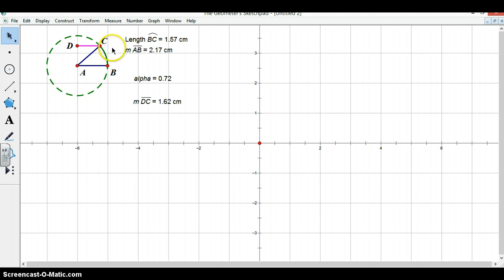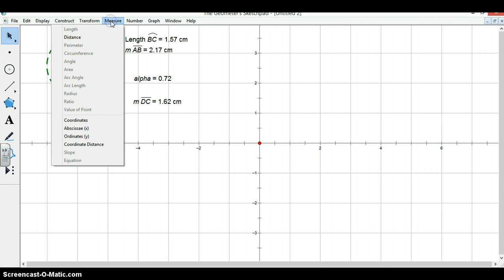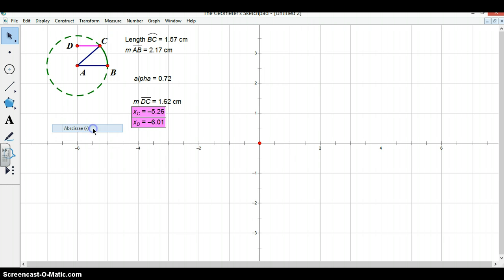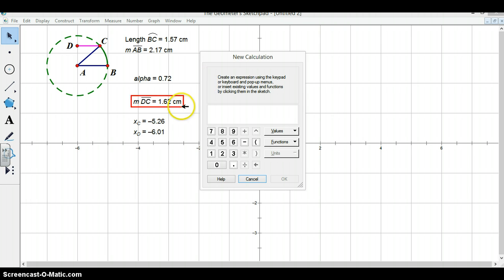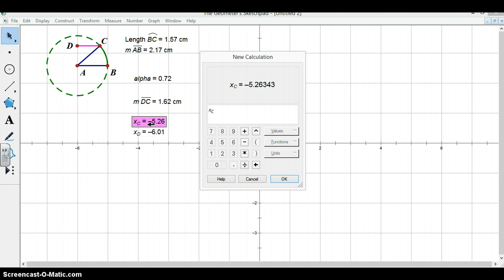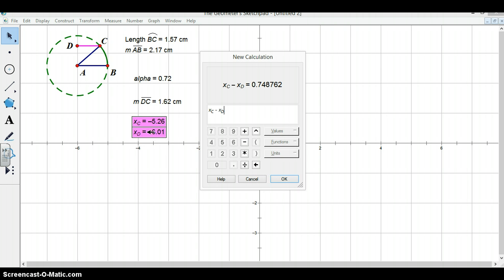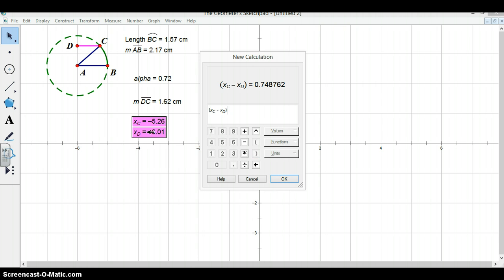Now, we need to make this a directed length in order for our cosine function to have both positive and negative values. So we will define the abscissa by going to measure abscissa. And now we have the x coordinates for the ends of our cosine segment. Here we go to number and calculate. And we will be creating the directed distance for our cosine segment. In order to do this, you need to subtract the x value of the point D from the x value of the point C. Then we will divide this quantity by its absolute value to create our directed distance.